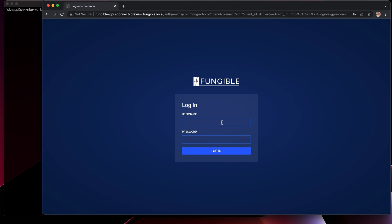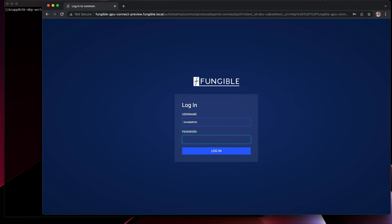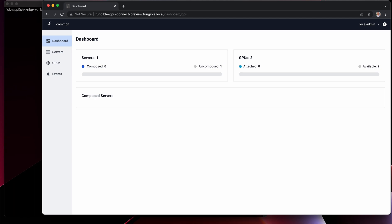The first thing we're going to do is log into the Fungible GPU Connect UI. When we log in, we're going to wind up on the dashboard page, which is meant to give us an overview of the infrastructure that Fungible is managing. Not too much going on here since the environment is pretty small. We have one server and two GPUs, neither of which are attached.